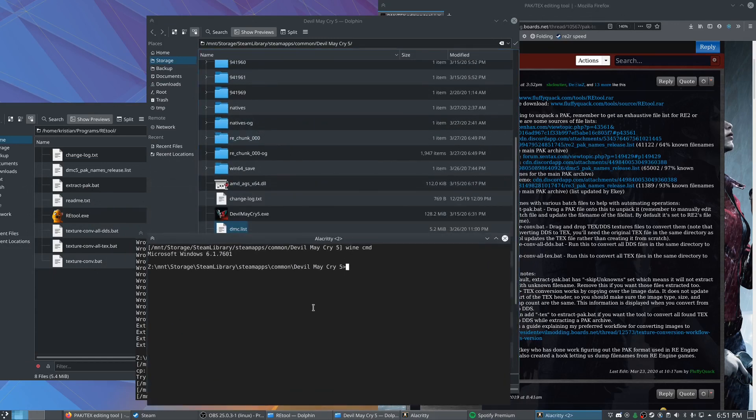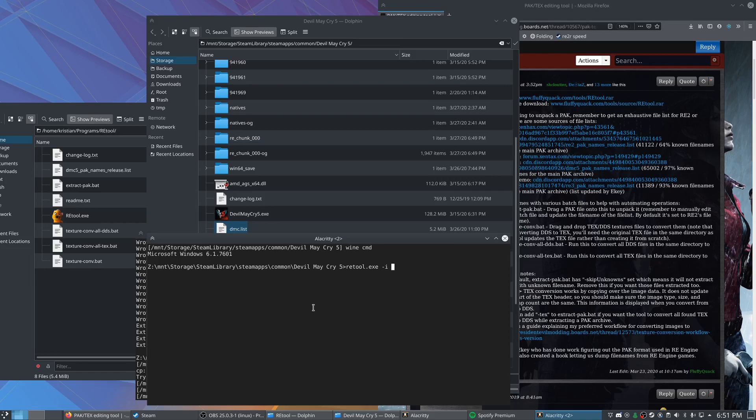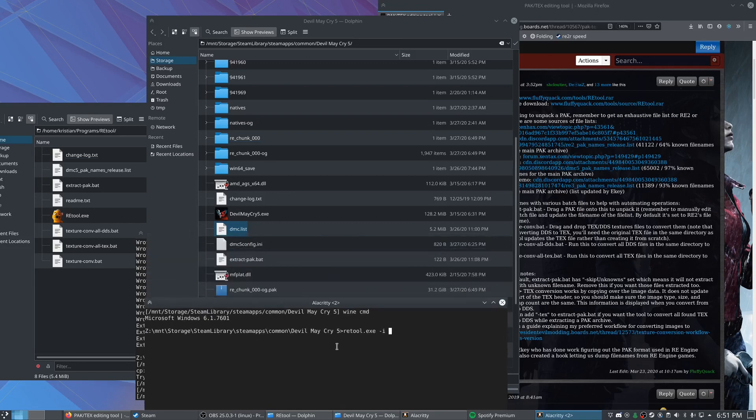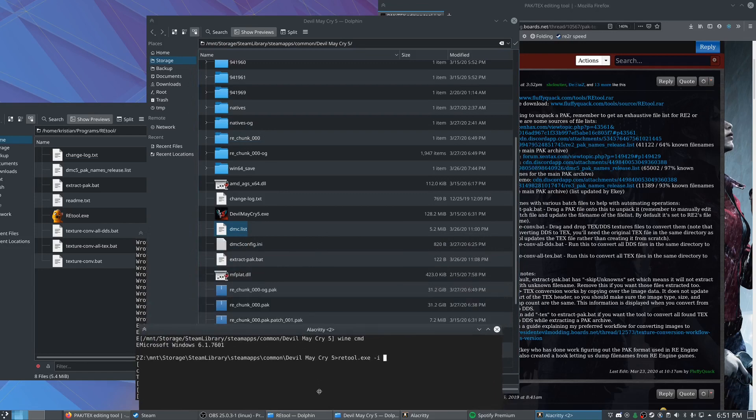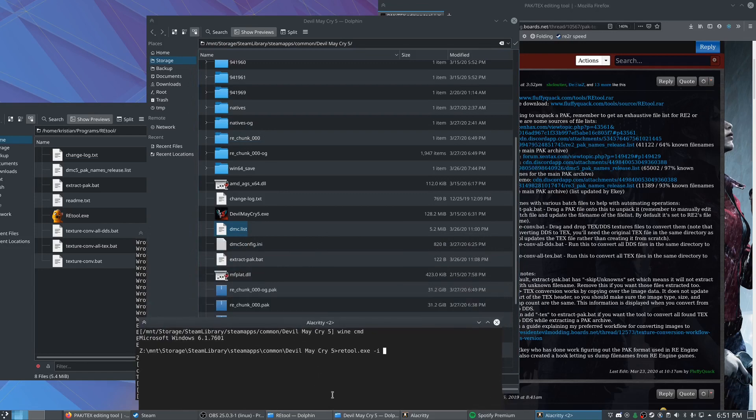What we're going to do is we're going to run RE tool exe. The I flag is to tell it to blacklist the things we specified in the folder in that pack file. So we're going to go ahead and give it the pack file first. And then give it the folder.